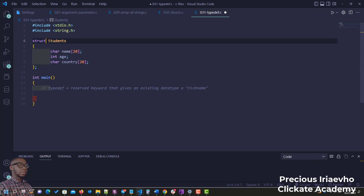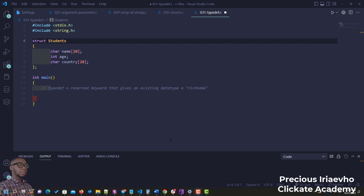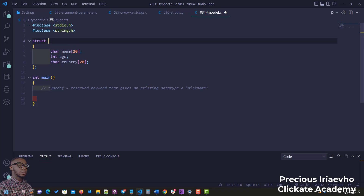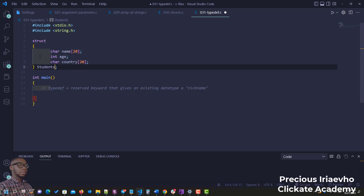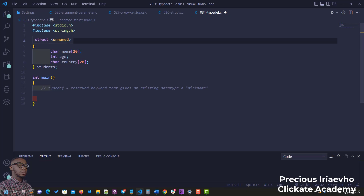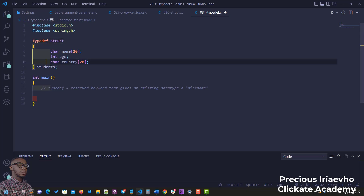To use typedef with a struct, we rewrite the declaration: take out the struct name from after the closing brace and place it right there, then put 'typedef' right before 'struct'. So it becomes 'typedef struct { ... } students;'. We've now created a type definition of our struct.